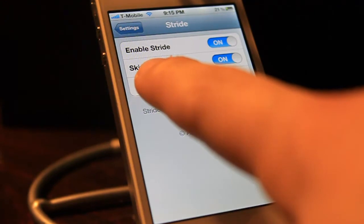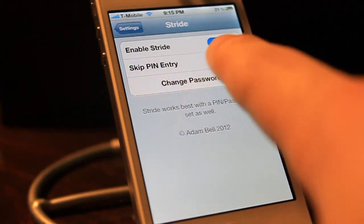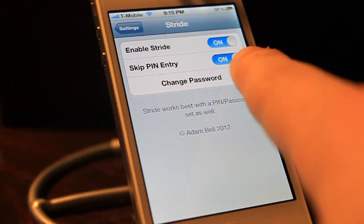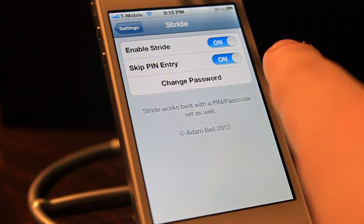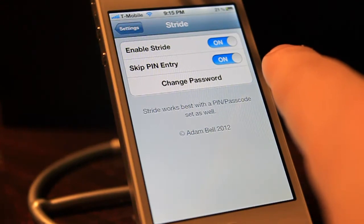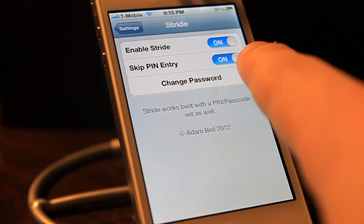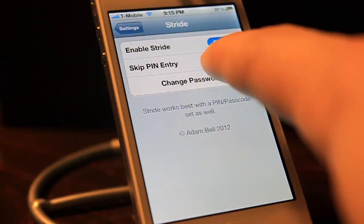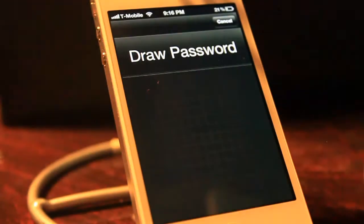You'll turn 'Skip Entry' on if you don't want to use the native password at all. But if you want to use the native password just in case somebody guesses your Stride password and you don't want them to get into the device, you'll want to turn Skip Entry off. I'll show you what both options do.